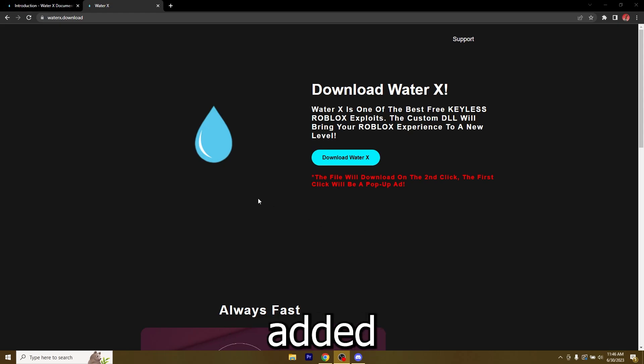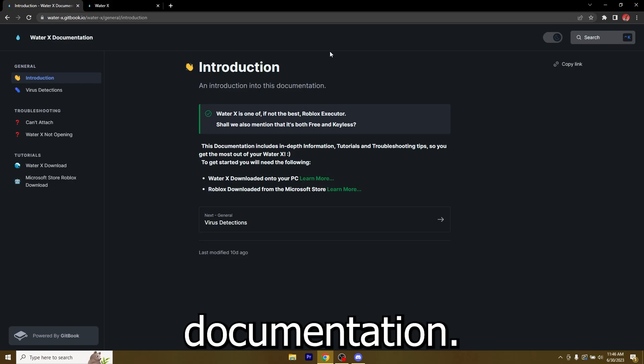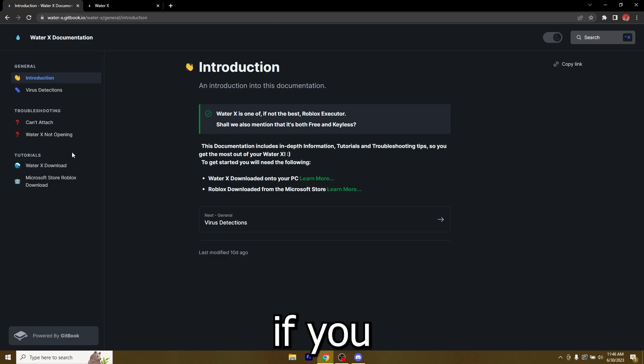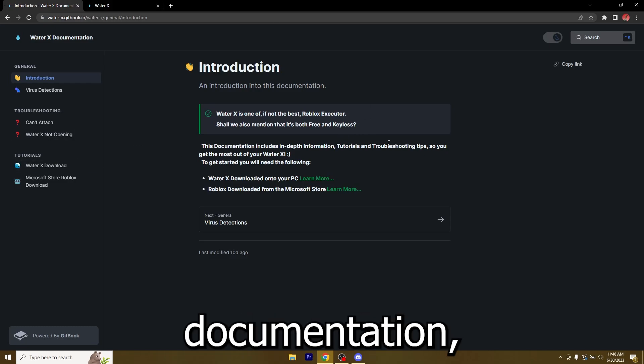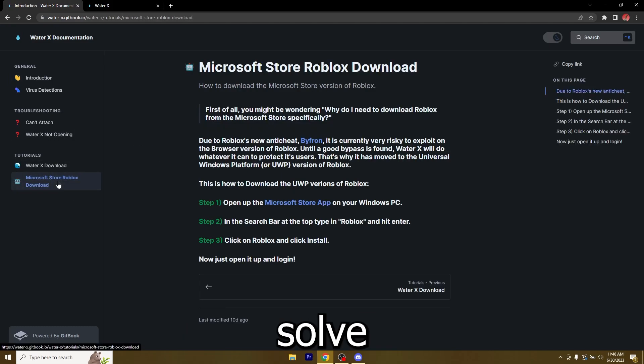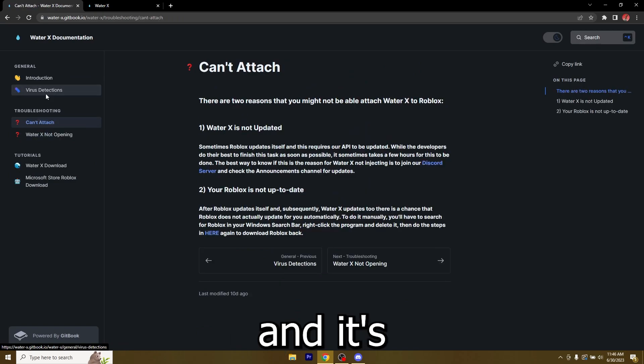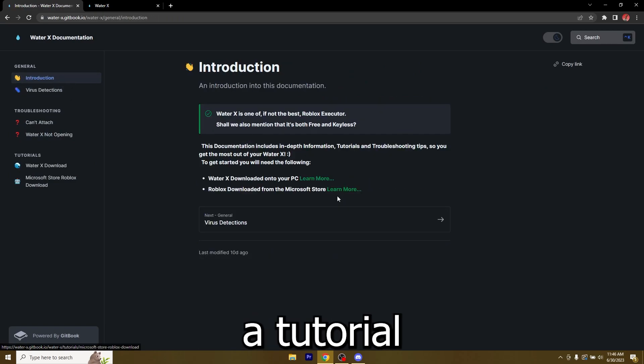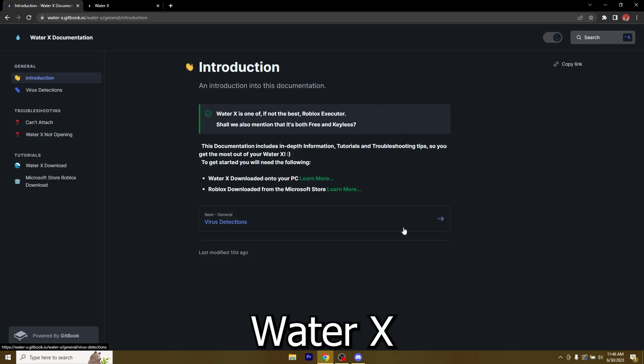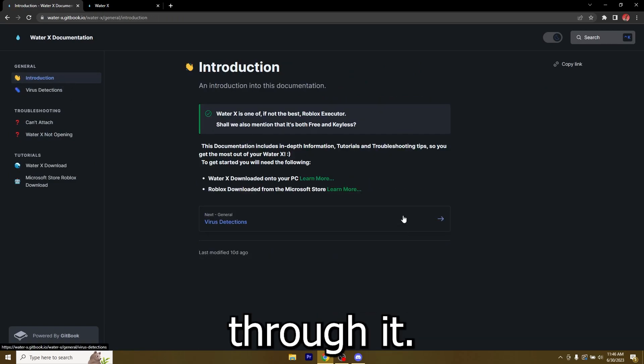We have actually added some documentation, so if you get to this documentation you can solve any issues and it's a tutorial on how to download WaterX, so I'm going to walk you guys through it.